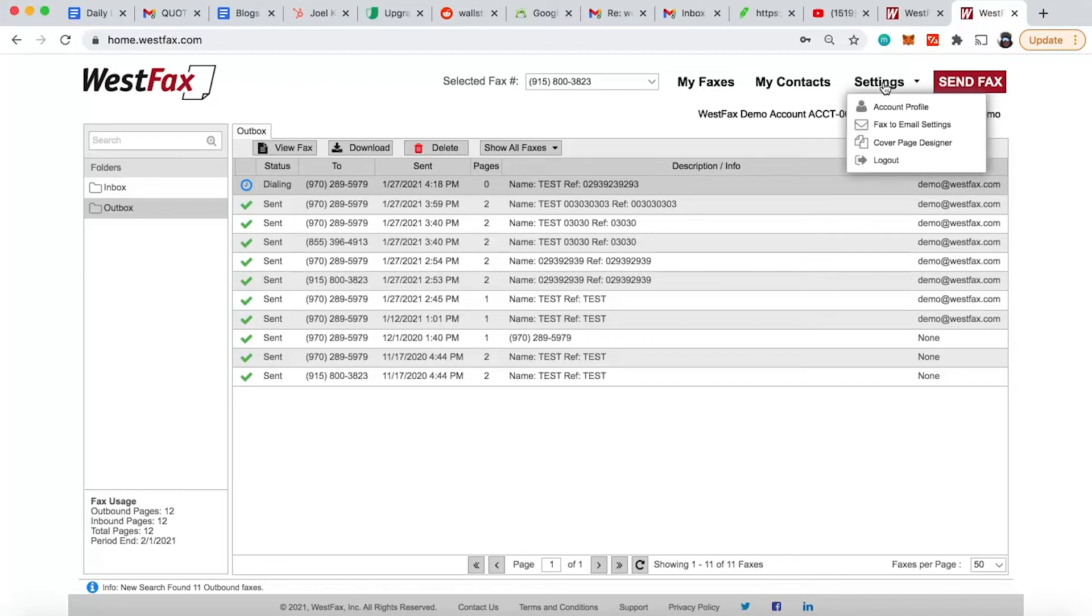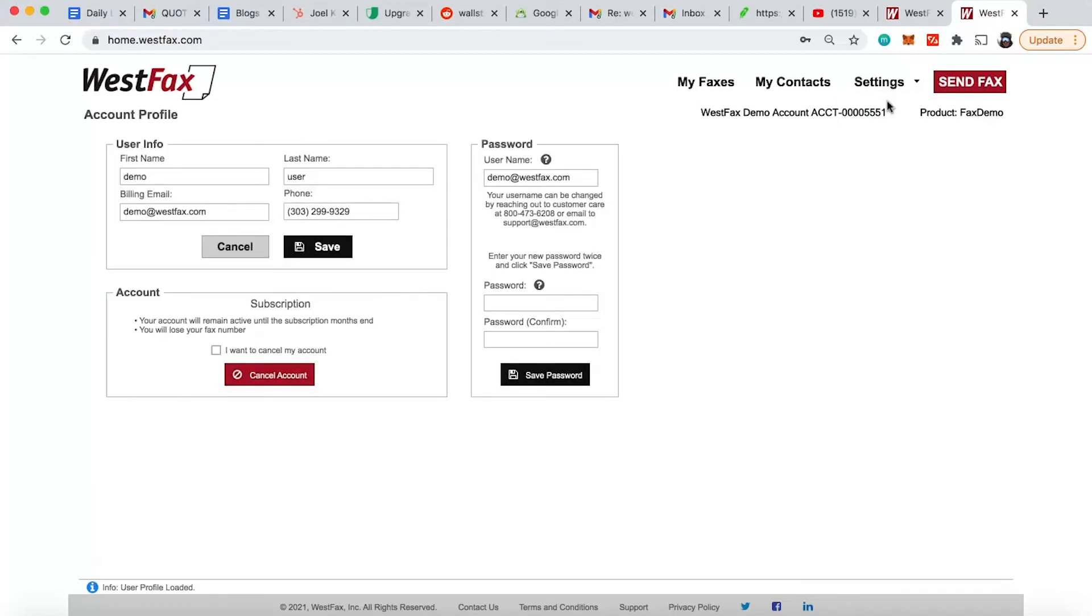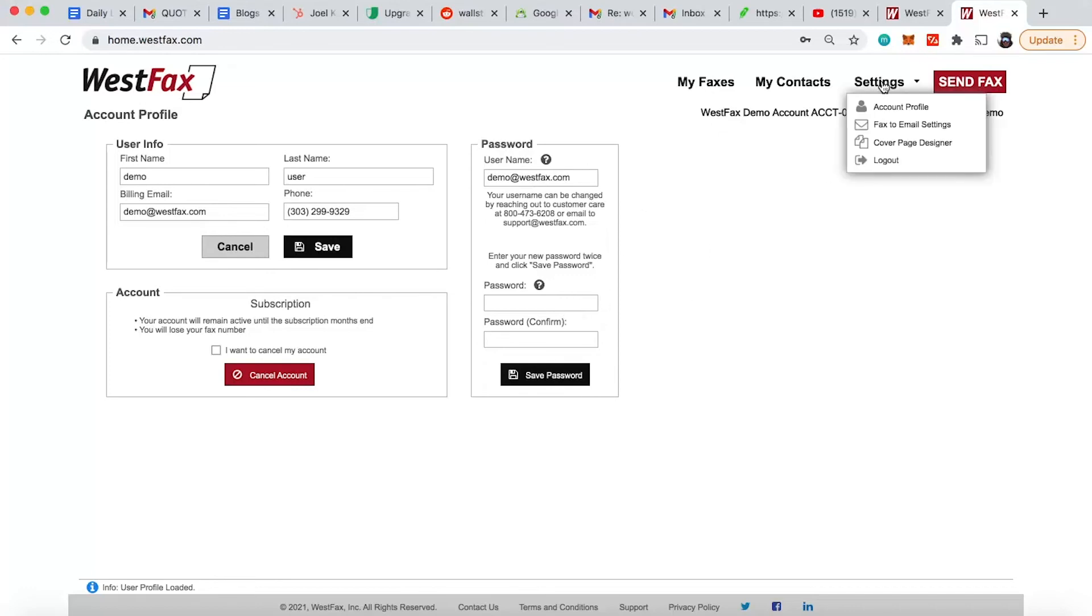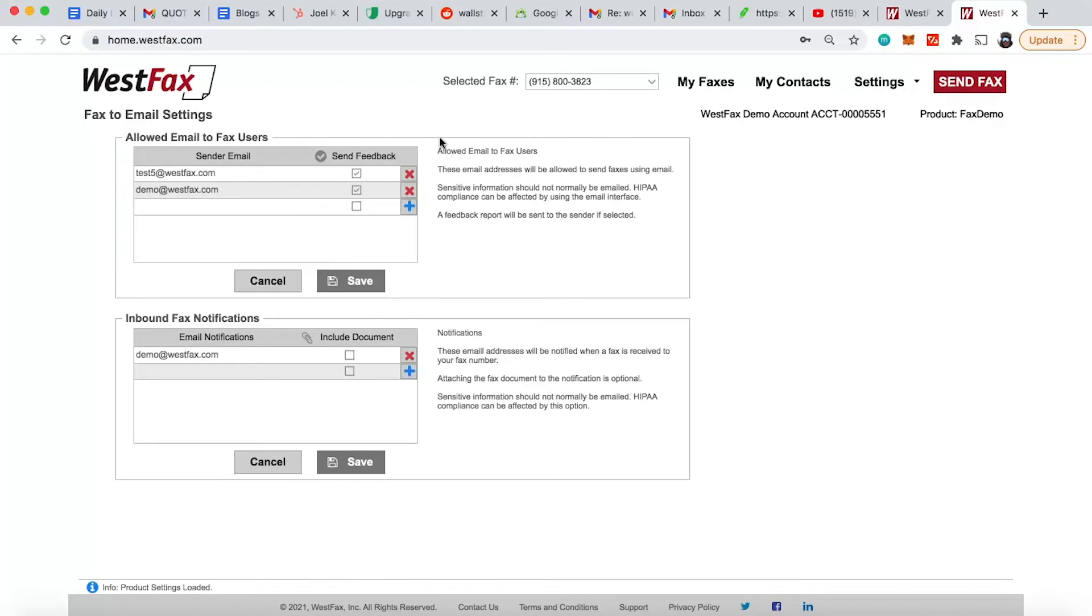Let's go look at the digital settings here. The account profile setting has your name here. You can set your email address, your billing email, phone number, et cetera. You have your username. If you want to change your password, you can do that here.